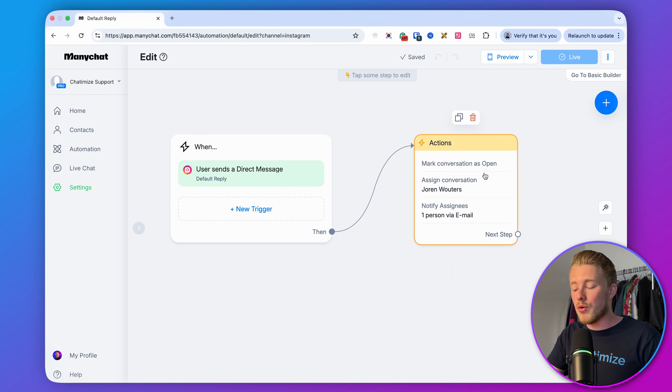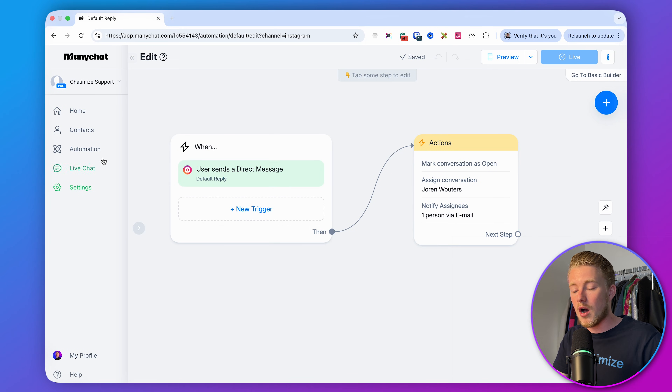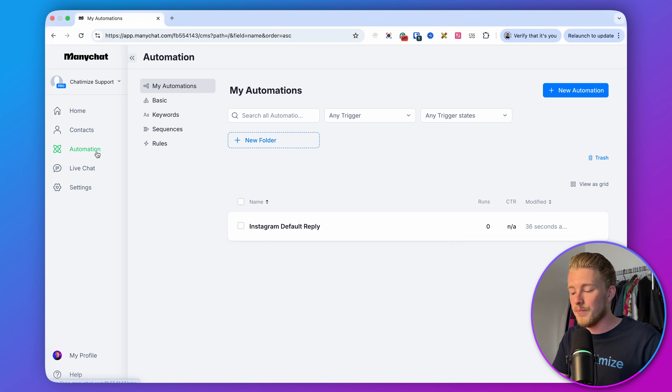The last setup step is structuring all of your automations. I've seen hundreds of ManyChat accounts, and most of them aren't structured at all. It's just good practice to have a good structure and overview of all your ManyChat automations, otherwise it becomes a big mess. In the Automation tab, we currently have one automation: the Instagram default reply.